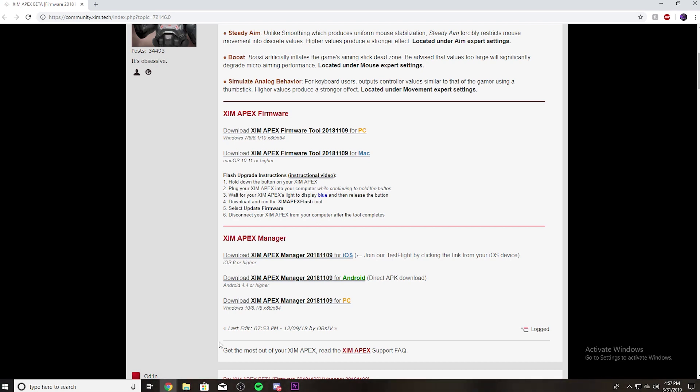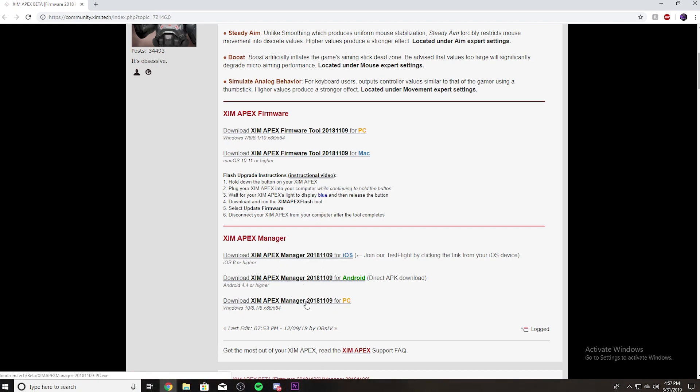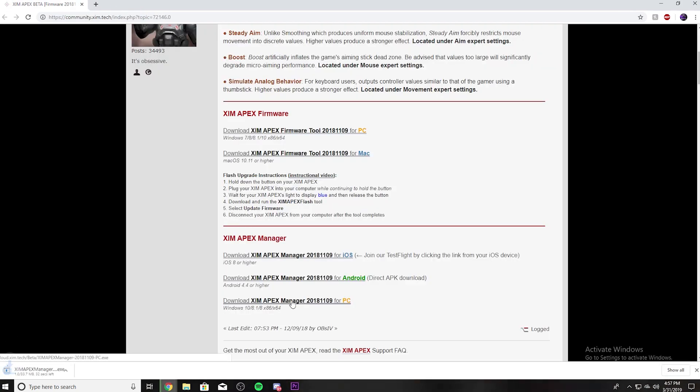I should have told you at the beginning but whatever. Then you want to download the Zim Apex Manager, the most recent one. I'm going to go ahead and do this on my PC just to show you. It's going to take a few seconds which is fine.